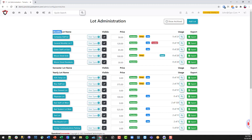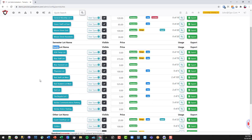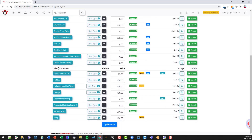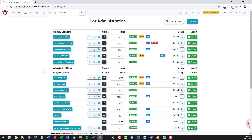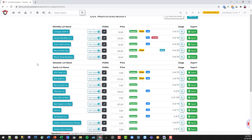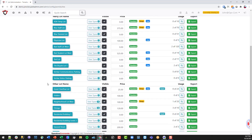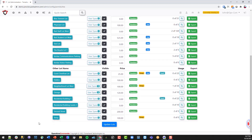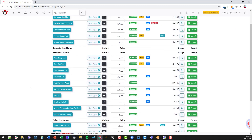You'll notice we have monthly lots, yearly lots, and other lots — we don't have any semester lots in this particular setup. These all refer to timeframes. For the other lots, you could set these up for a six-month training period, or for permanent employees you could create a long-term sales window of 10 years, renewing every 10 years rather than changing people month by month.